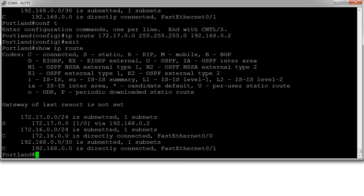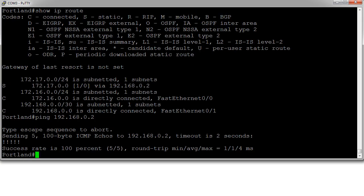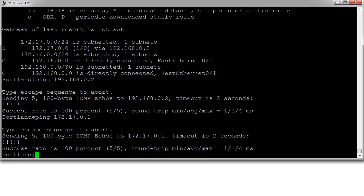From this Portland router, I should now be able to send a ping and get something back. I'll ping the Seattle router at 192.168.0.2 — that pings just fine. Now if I want to ping the other side of the Seattle router, I should be able to do that too. Pinging 172.17.0.1 — and that pings across successfully.